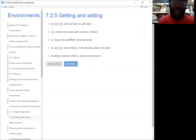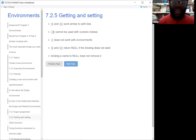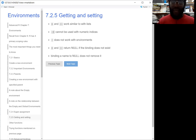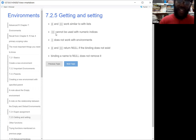For environments, you can use the traditional getting and setting operators on them. You can use the dollar sign or the double brackets — similar to a list. But what you can't do is use the double brackets with numbers. So you can't look for the first object in an environment, because like I said at the beginning, environments are just like bags of candy — there is no order to anything. So you can't call things by their indices.